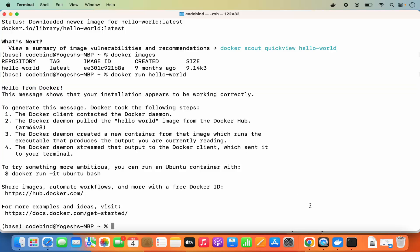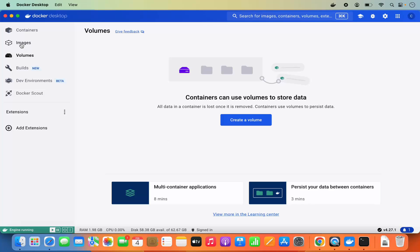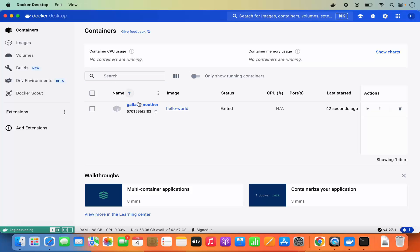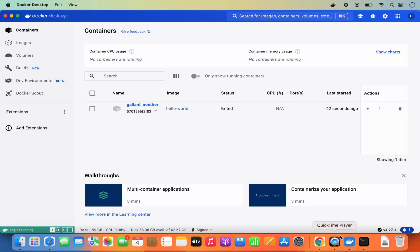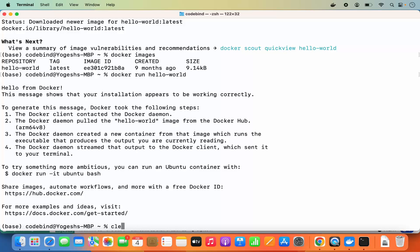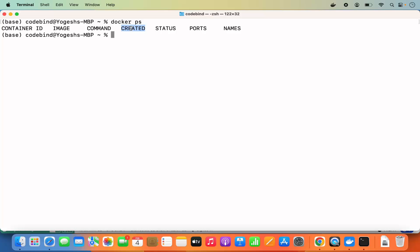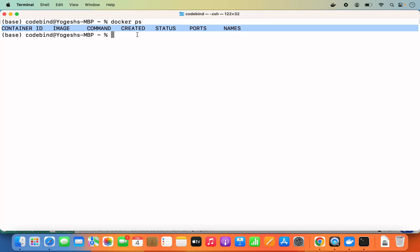Once you've pulled your images, you can also go to Docker Desktop and check the images there. You can see one local image and run it from the UI — it will show you the status. You can also check your running containers. You can see the container we ran recently. You can run it again by clicking the Start button. To check containers via command line, use 'docker ps', which shows currently running containers.